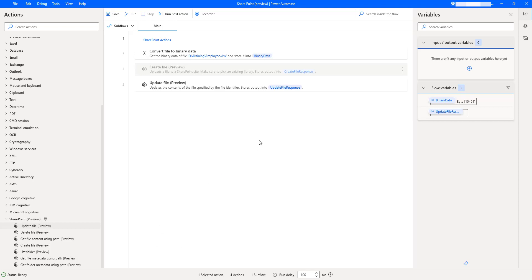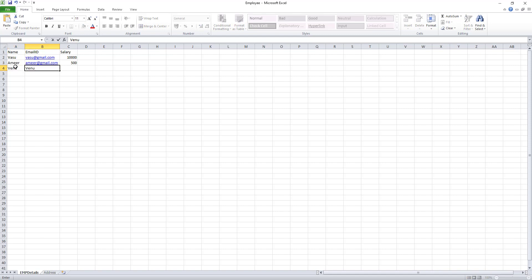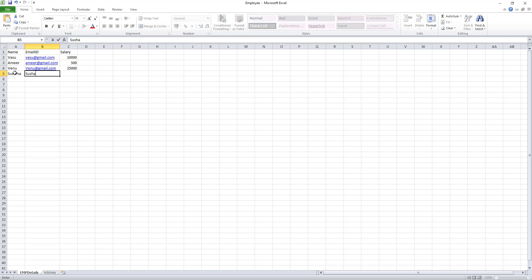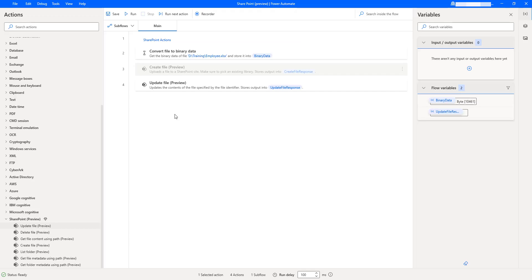I'm going to update the Excel from the local file — the training employee.xlsx file. I'll open the Excel and add a few employee names. I'll add Venu with email venu@gmail.com and a salary of 25,000. And I'll add one more name, Sushma, with email sushma@gmail.com and salary 40,000. I'm making these changes in my local drive's employee.xlsx file. Once I run this desktop flow, it will update the file available in SharePoint with the name employee.xlsx. Let's run the flow to see the output.